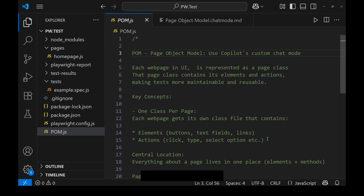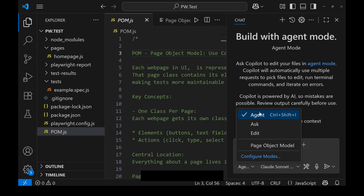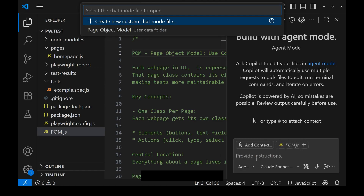Now let's go back to the topic — how to do this in seconds. We are going to use Copilot's custom chat mode feature. To do that, go to Copilot chat, then in the modes you can see agent, ask, and edit modes. I have added a page object model custom chat mode. To create one, click on configure modes and enter a new mode name — like 'pom'.